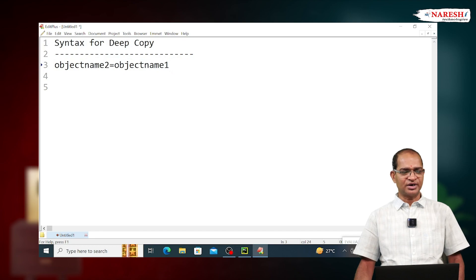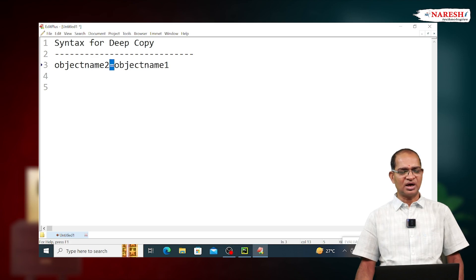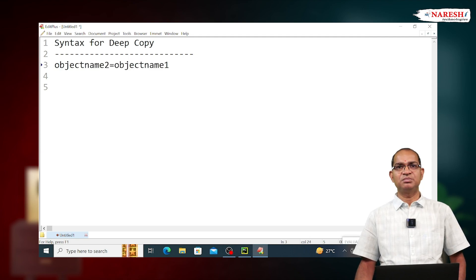To implement this deep copy, we use an assignment operator, that is the equal to sign. The syntax for deep copy is: object_name2 = object_name1. Here, the single equal to is called the assignment operator. We are not using any additional statement or function name — just object_name2 = object_name1. This is the implementation of deep copy.